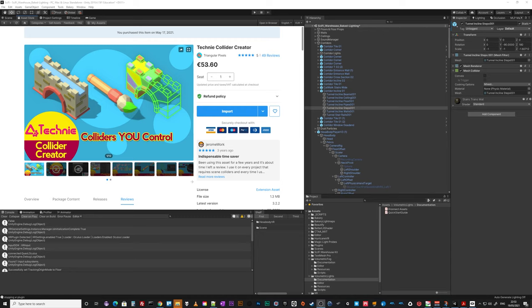It's usually 53 odd euro, I don't know how many dollars, but the bundle itself is less than that. And this will save you time over and over again.